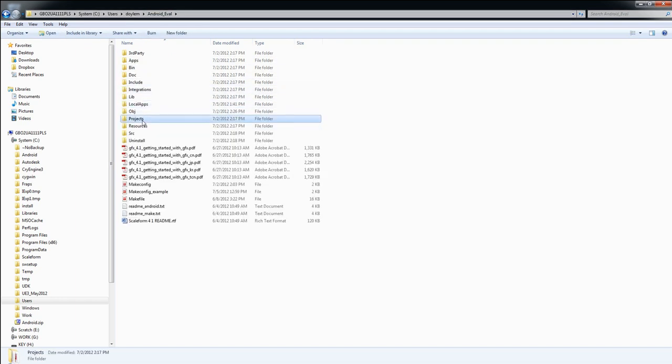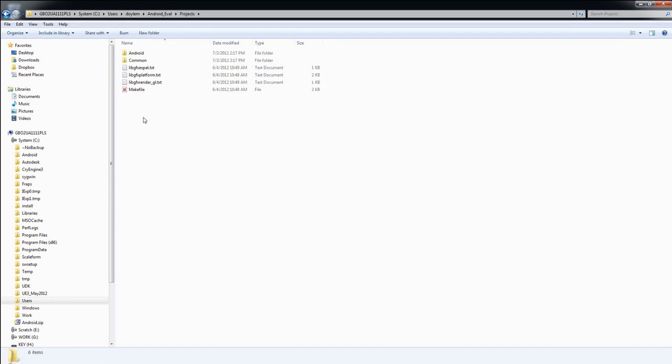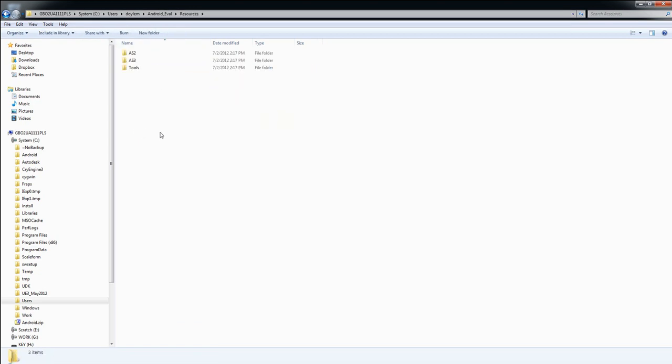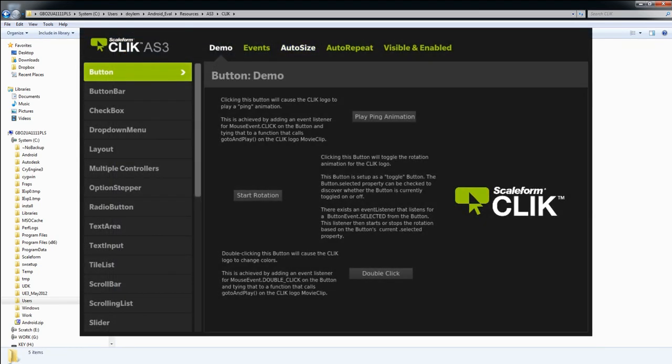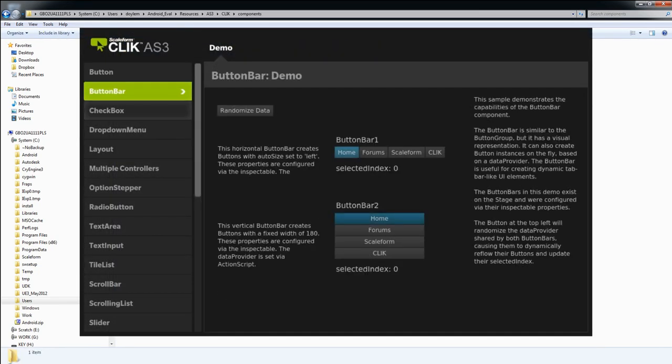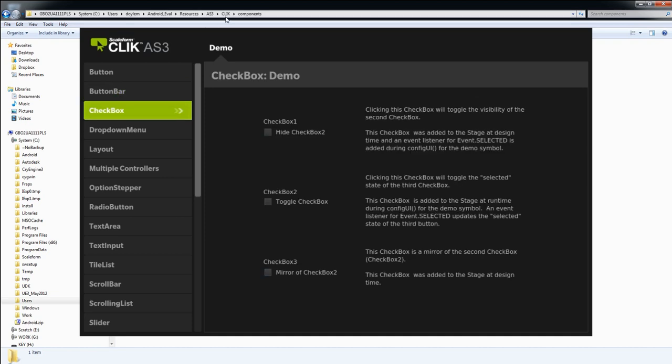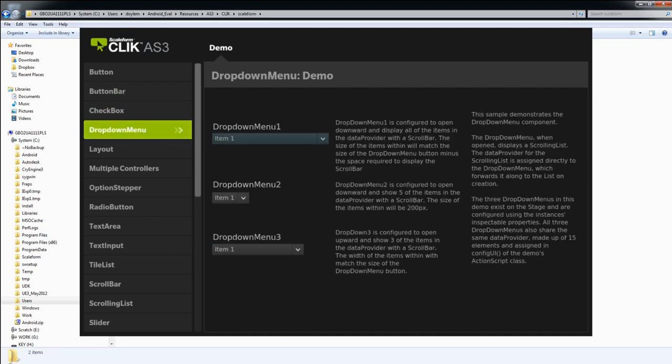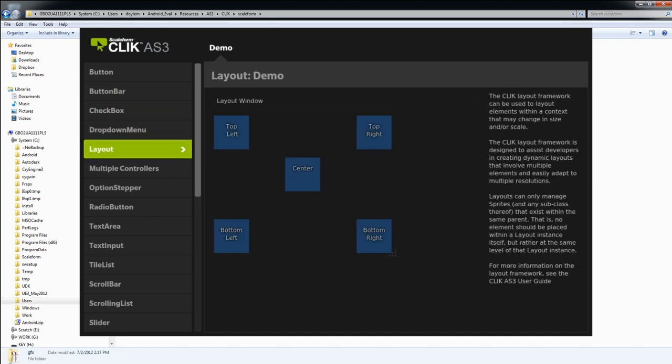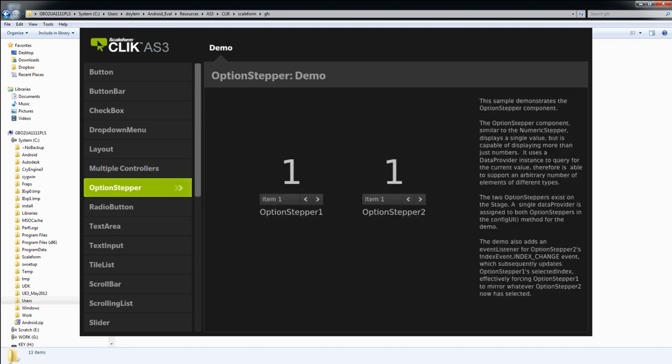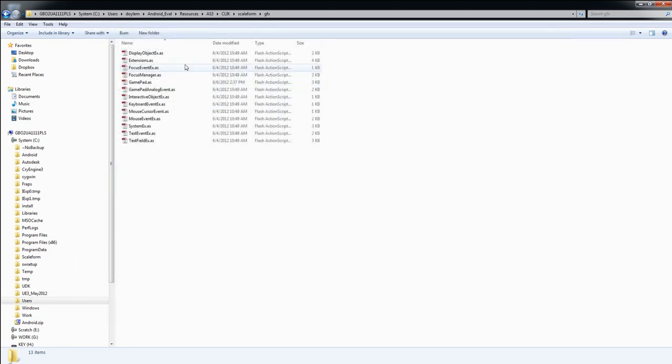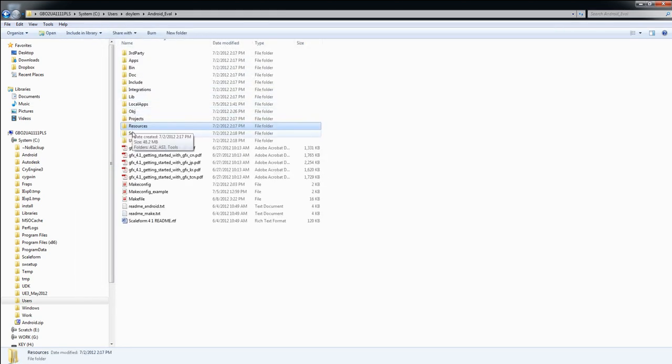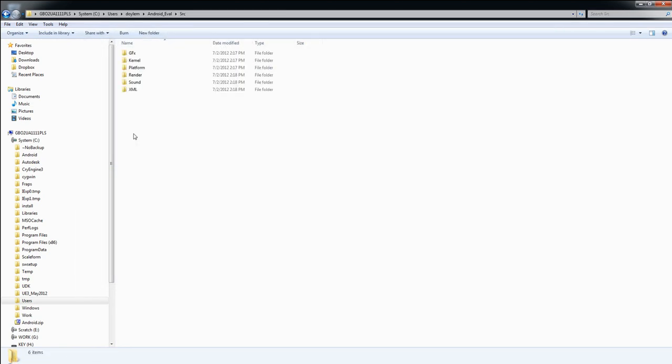The Projects folder contains the Android make file, which is needed by Scaleform to build certain applications. In the Resources folder, you'll find both ActionScript 2 and ActionScript 3 implementations of Scaleform's Component Lightweight Interface Kit, or CLIC for short. This is a UI widget framework for rapidly prototyping menus and comes with pre-built buttons, sliders, checkboxes, scrolling lists, and all of the various menu elements you're likely to use. The source directory contains Scaleform's source code required to build Scaleform applications.